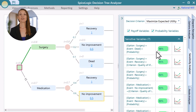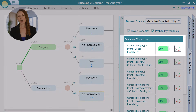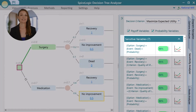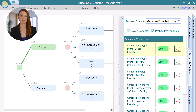This is a list of all sensitive variables sorted by most sensitive to least sensitive. The top most variable is the most sensitive variable that affects the decision significantly. Here we see that the probability of dying from surgery is the most sensitive variable.